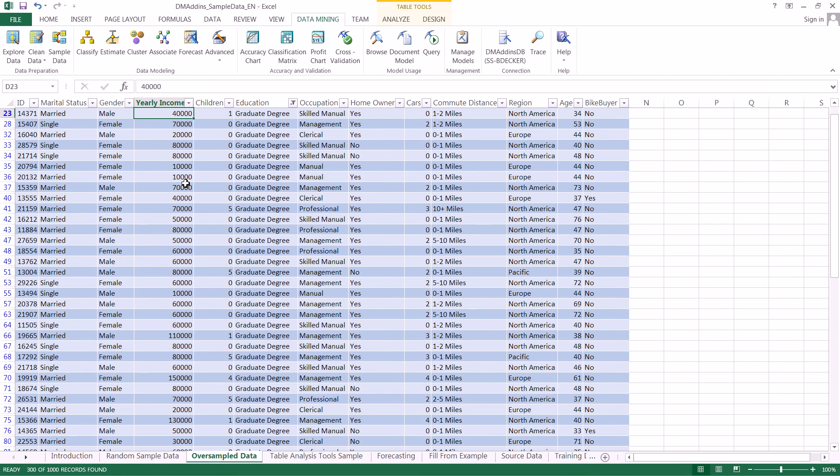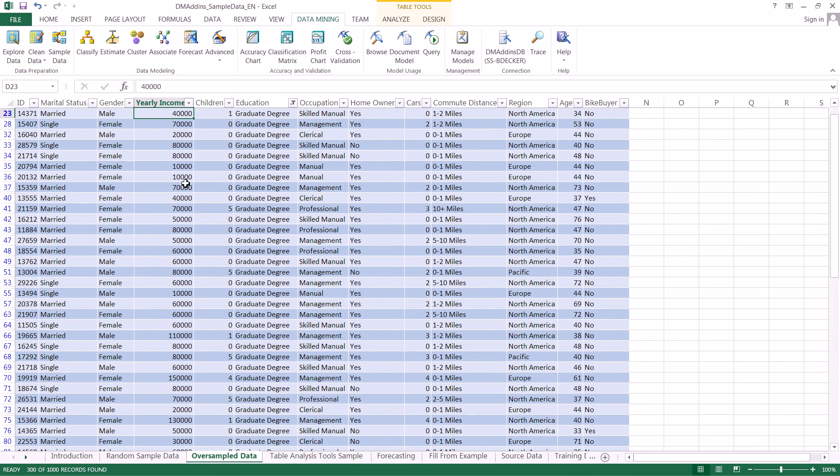Therefore, it created basically a data set where people with graduate degrees made up 30% of our population. That is how you can sample your data in less than five minutes using the Microsoft Excel data mining add-in tool. Thank you very much.